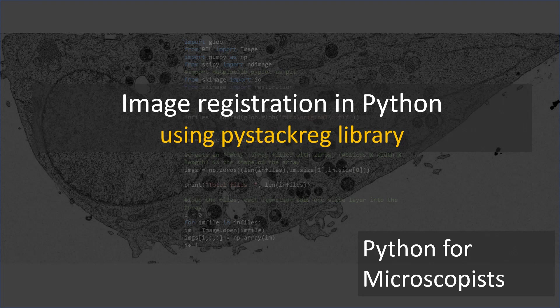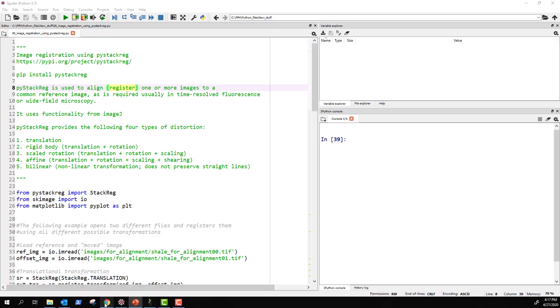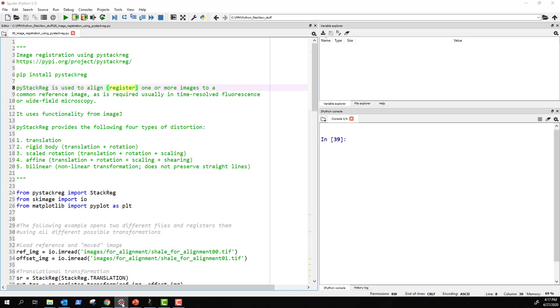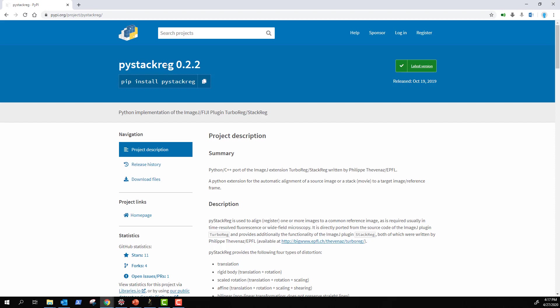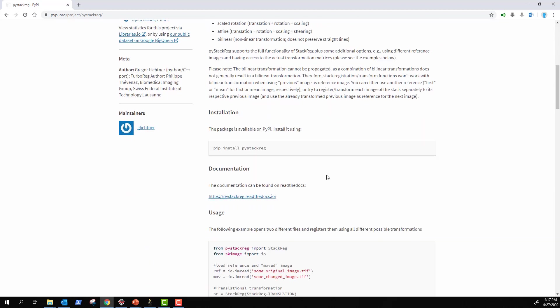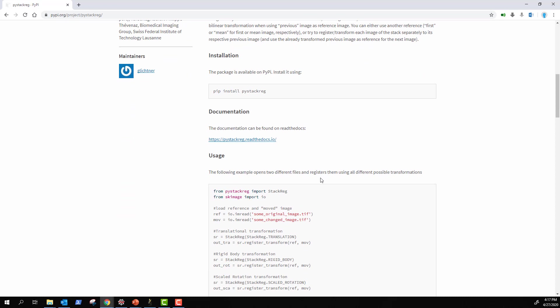This library is basically a wrapper around ImageJ to enable us to work within Python. You can find it by searching for pystackreg — I'll include the link in the description. Once you go to its PyPI page, it's very well documented, which is partly why I didn't create a video earlier, but I also realized some of you may not know of its existence.